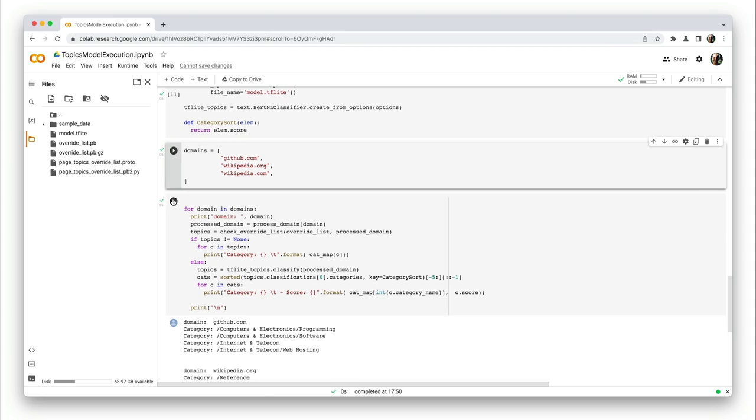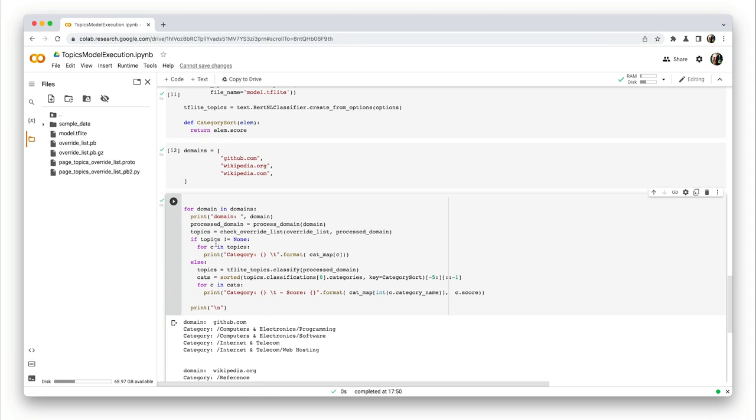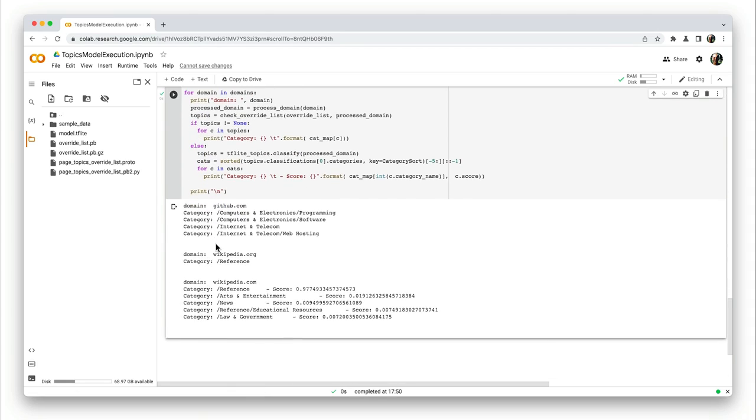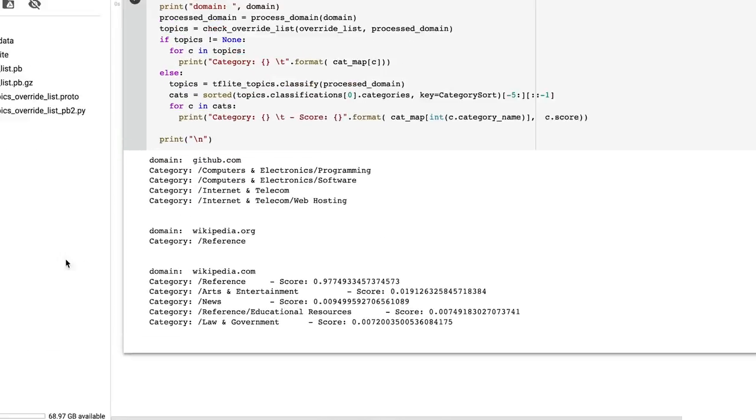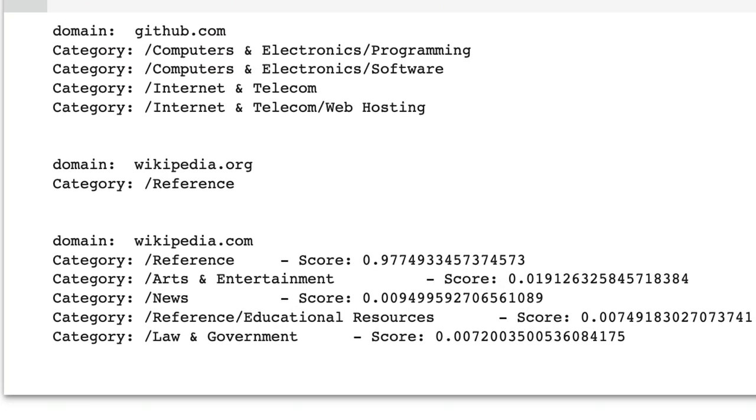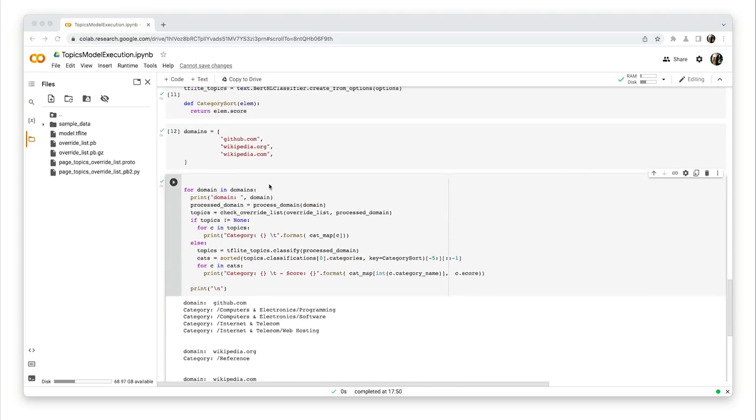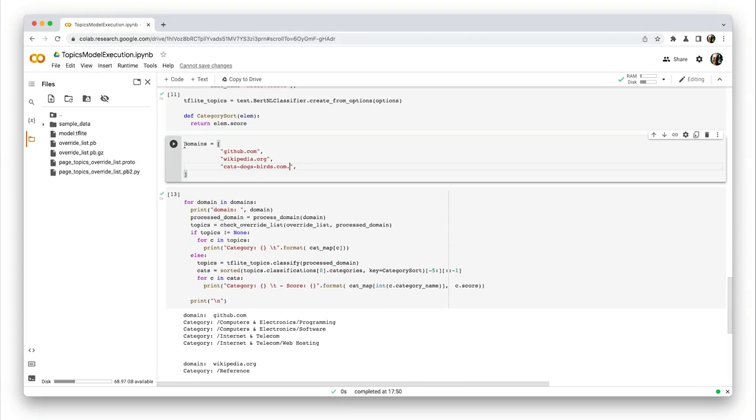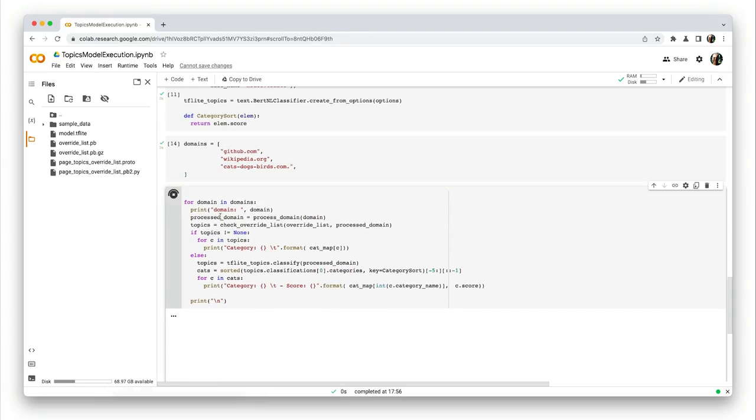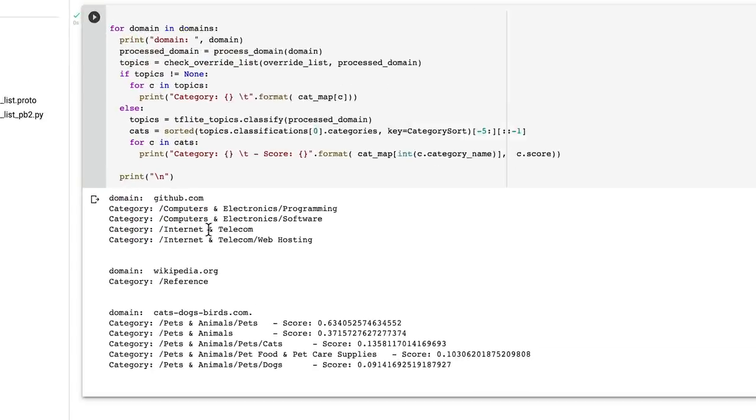For each of the domains defined, you can see the topics inferred by the classifier. So let's see what happens when we change the domains. Not bad.